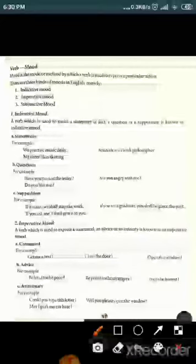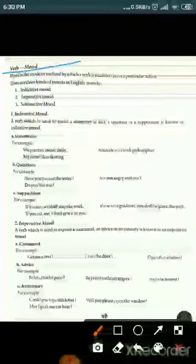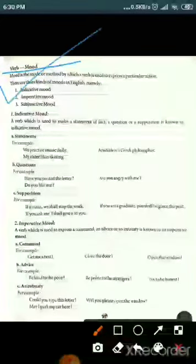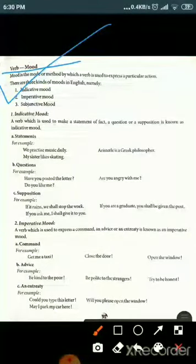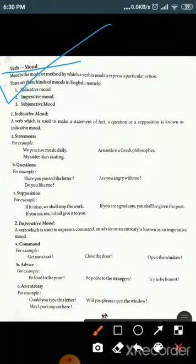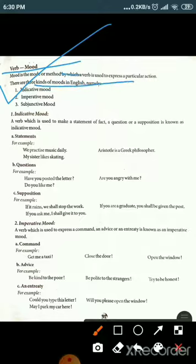Now we will discuss verb mood. Mood is a mode or method by which a verb is used to express a particular thing. There are three kinds of moods: first is indicative mood, second is imperative mood, and third is subjunctive mood.